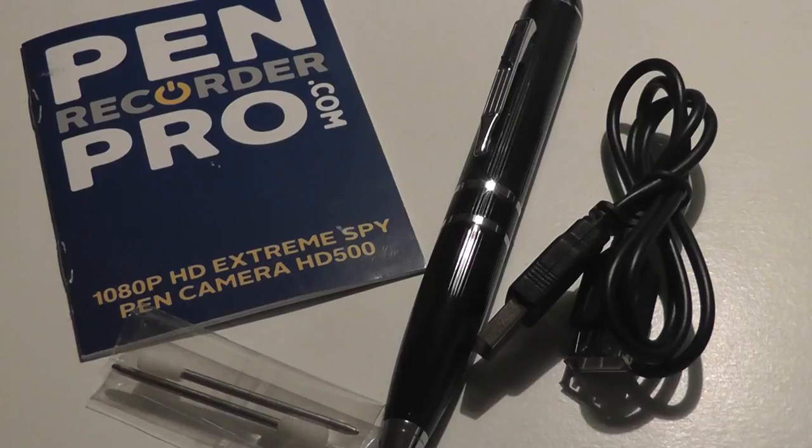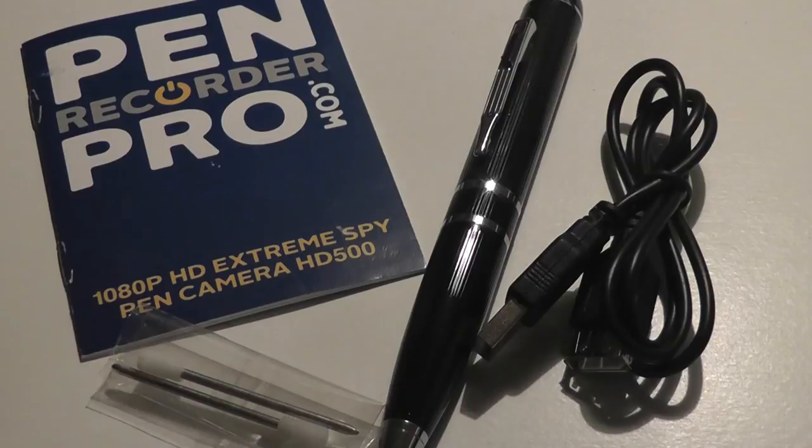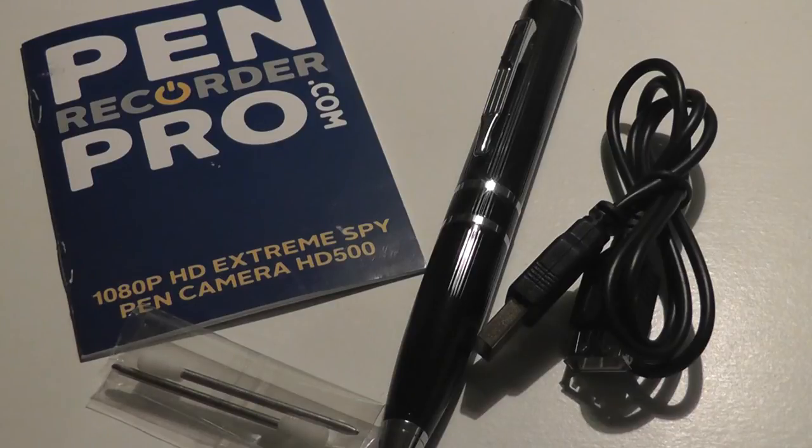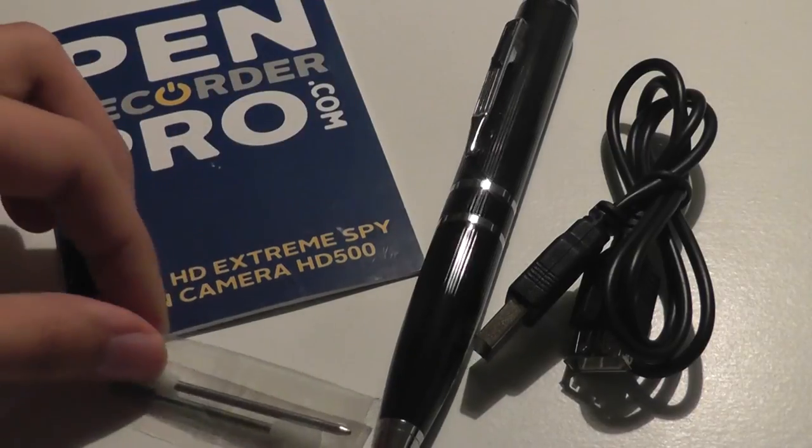PenRecorderPro.com is also rolling out some other wearable tech, such as sunglasses that have a camera module integrated on board, so you can check them out in the link down below. Otherwise, this one has some pretty fast shipping. It arrived within three days, and package contents include the pen itself.